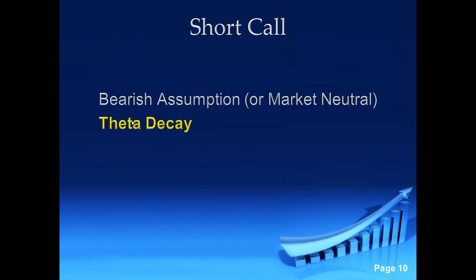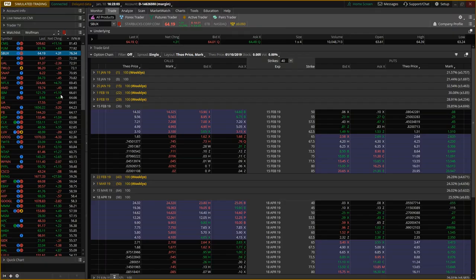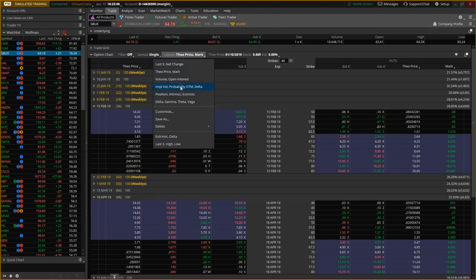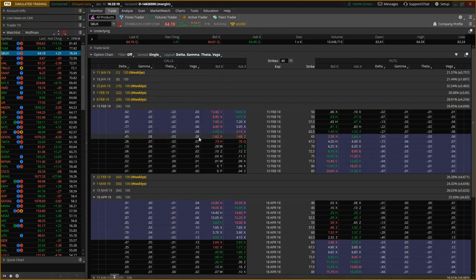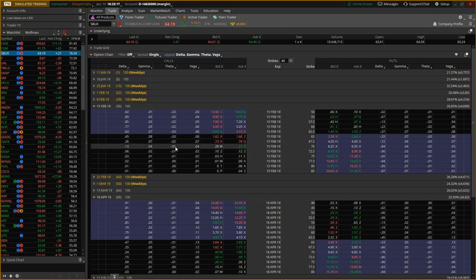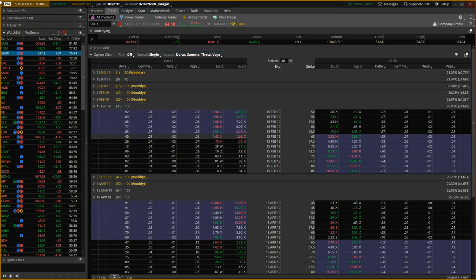The market can go up, but because of the theta component, option prices will drop — all other things being equal, not accounting for volatility changes. Every day that goes by, these premiums decrease by the theta amount, maybe two pennies a day. When you buy premiums, you're fighting this theta component constantly ticking away. On the floor, we used to call theta the thief in the night that would steal your premiums. When you're an option seller, you leave the front door open.